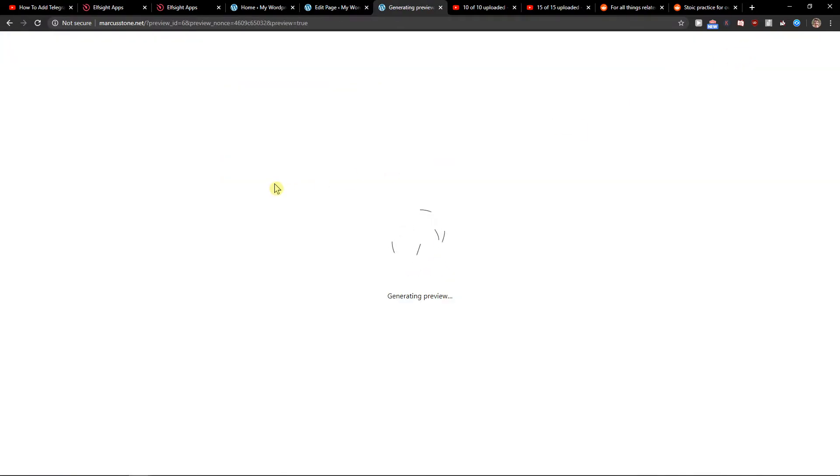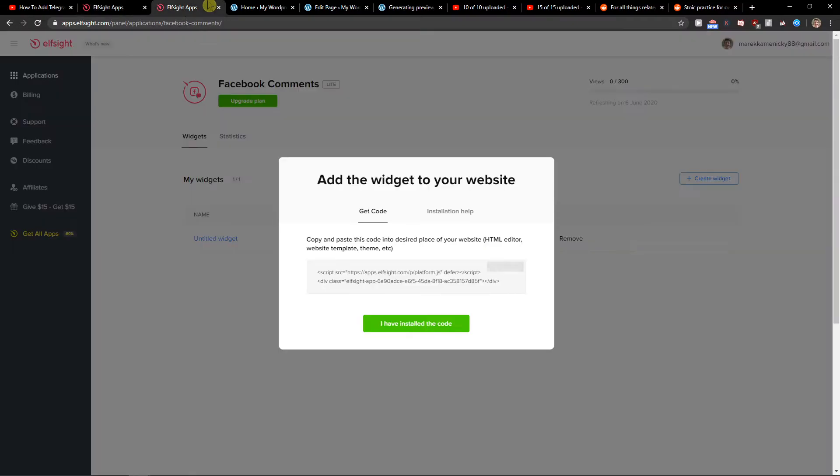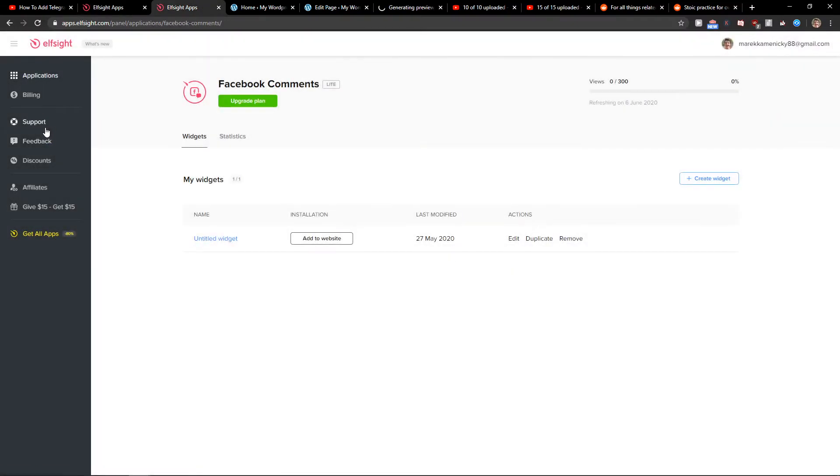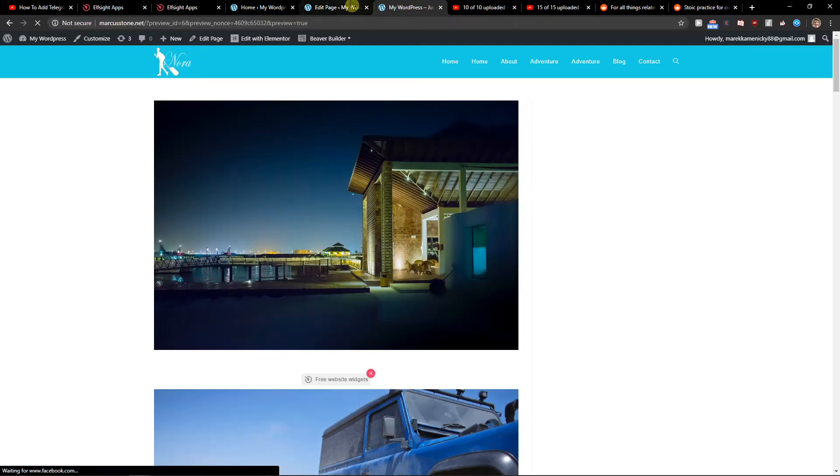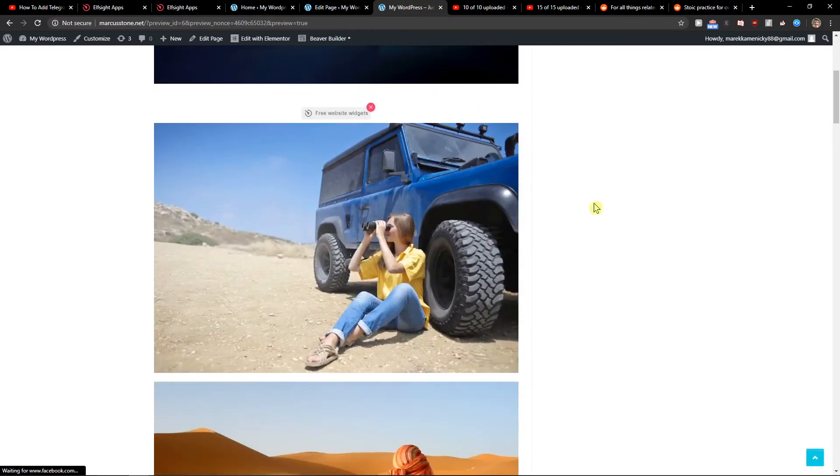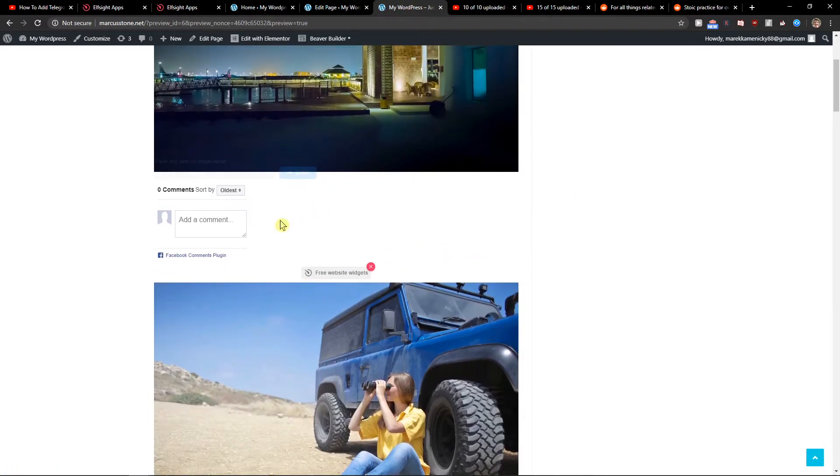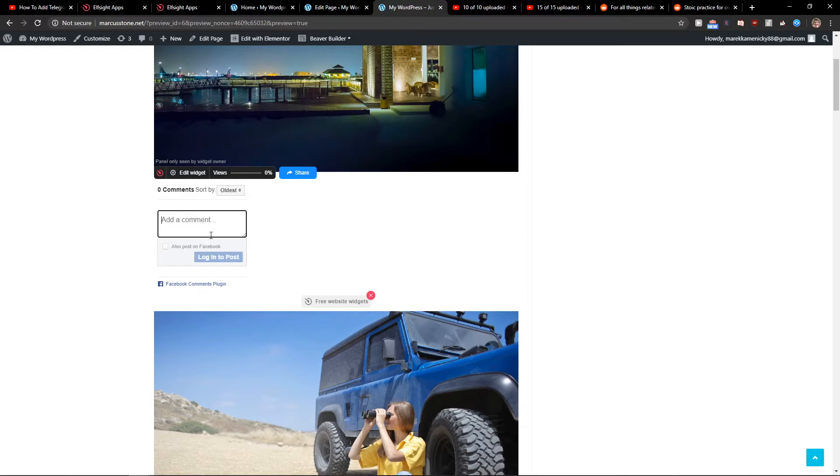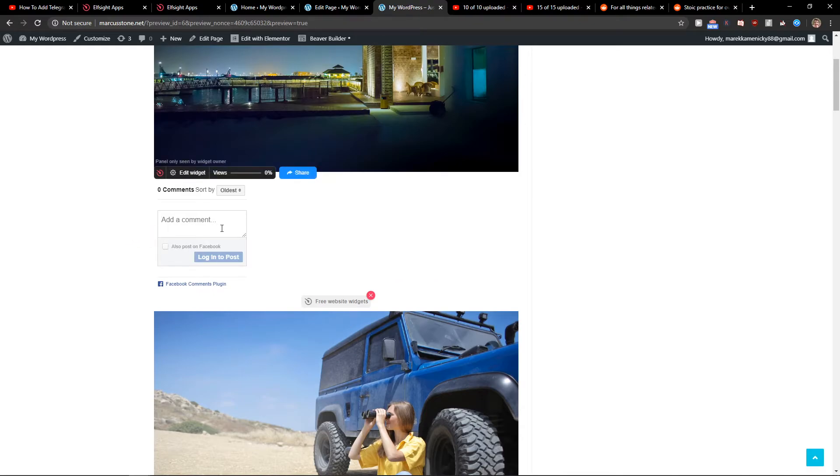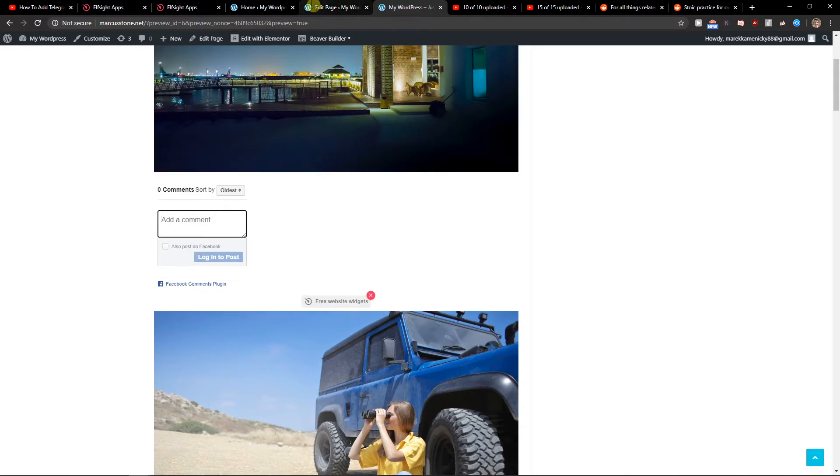If you have any problems about implementing it on your website write to support. And let's just wait here and voila, here you got it. You just post a comment and here we go.